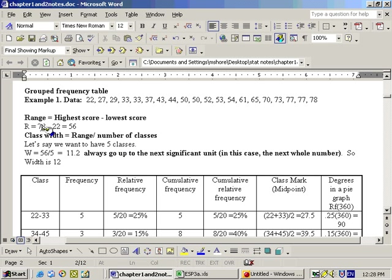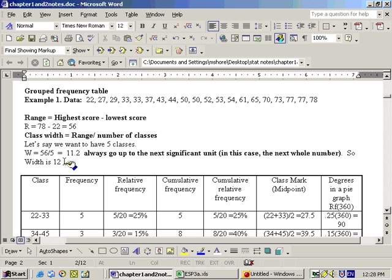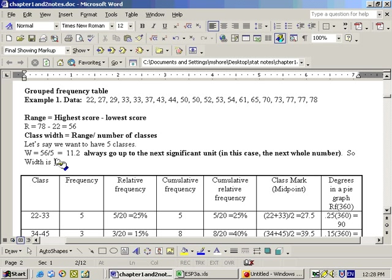Now, to do it by hand, just a real quick summary is what you do is you figure out the range by taking your highest score minus your lowest. And you divide that by the number of classes. And you always go up to the next significant unit. Our significant units are in the 1s position. So we go up to the next 1, which is 12, and our class width is 12.